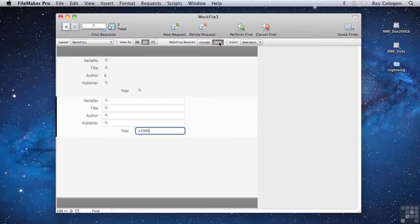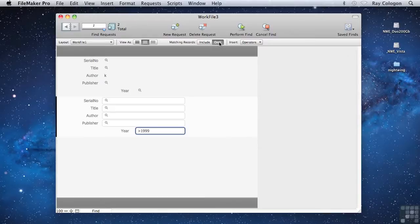So you might regard the Include and Omit buttons in the Status toolbar as reversing the effect of the request you apply them to. When you have multiple Find requests, they'll be processed in order from the first through to the last.